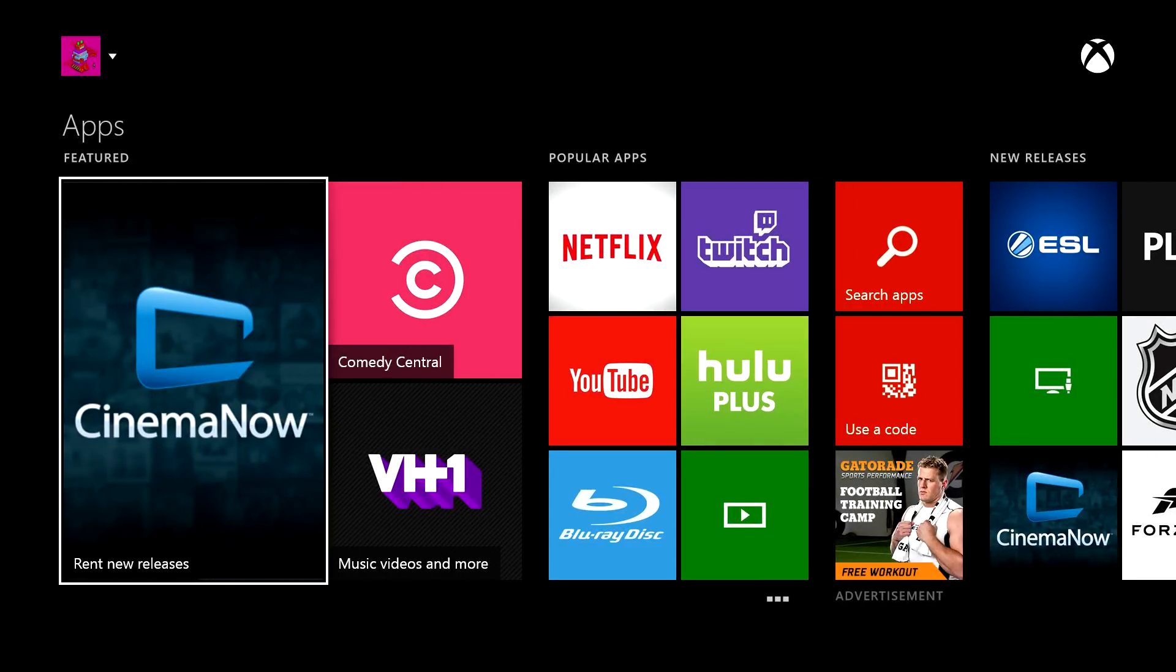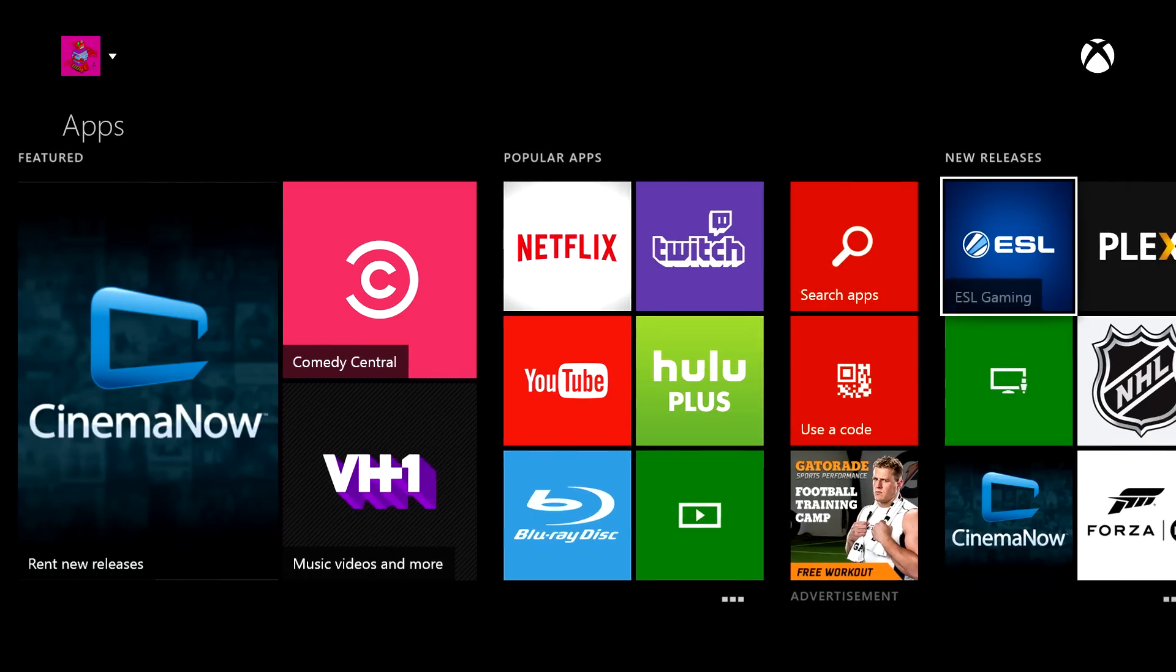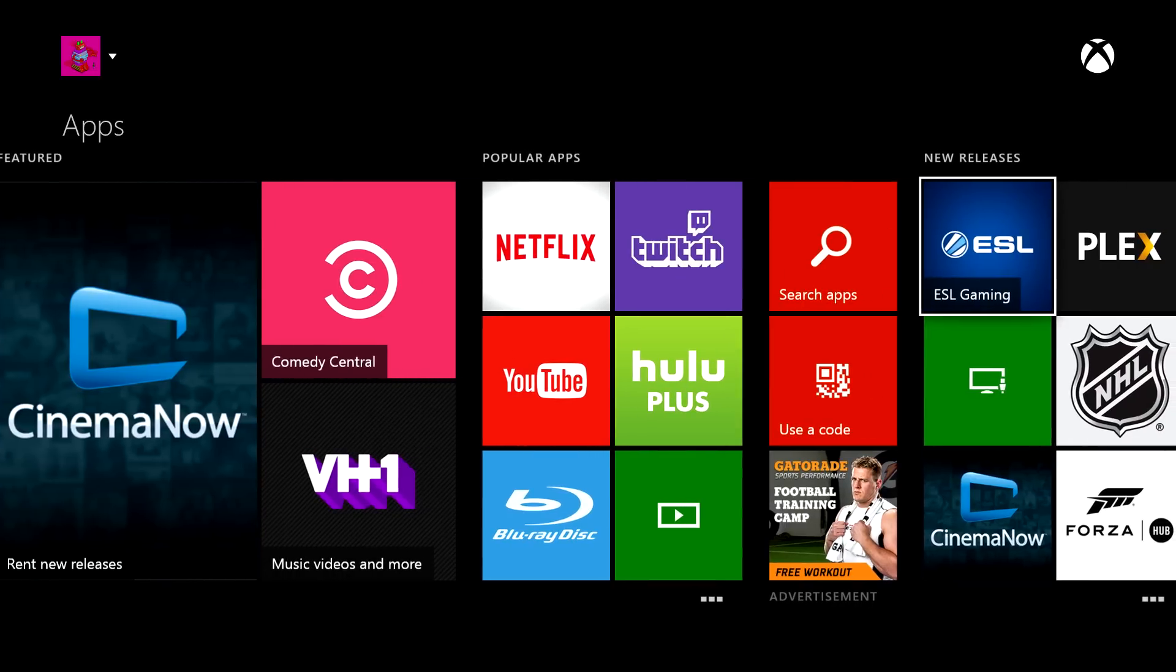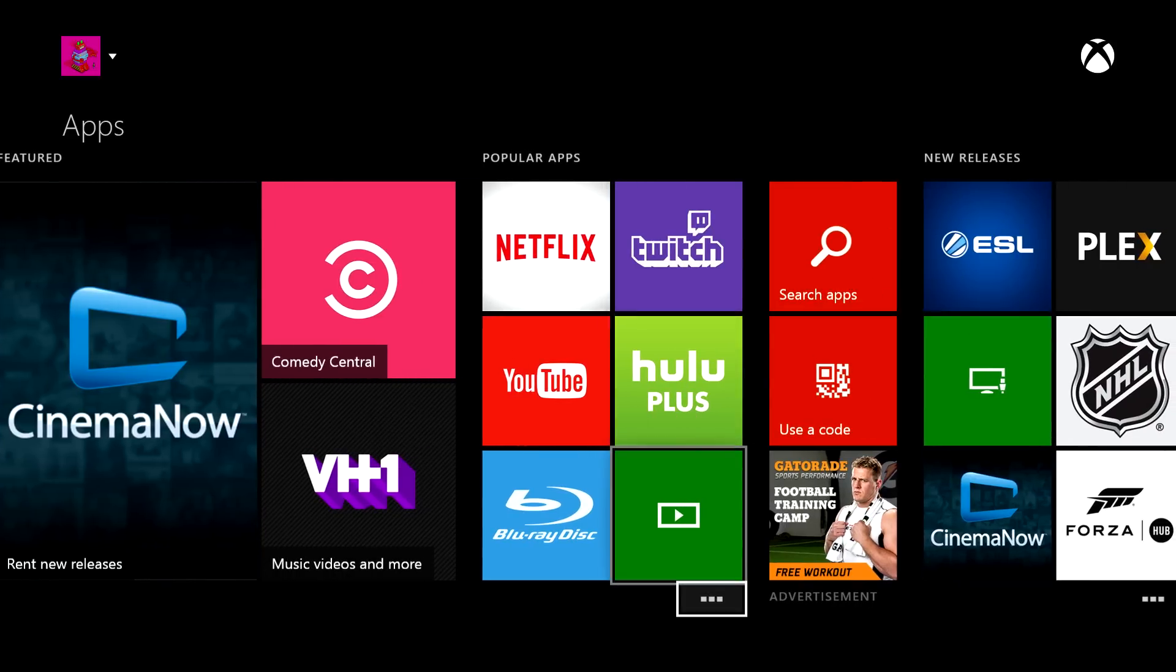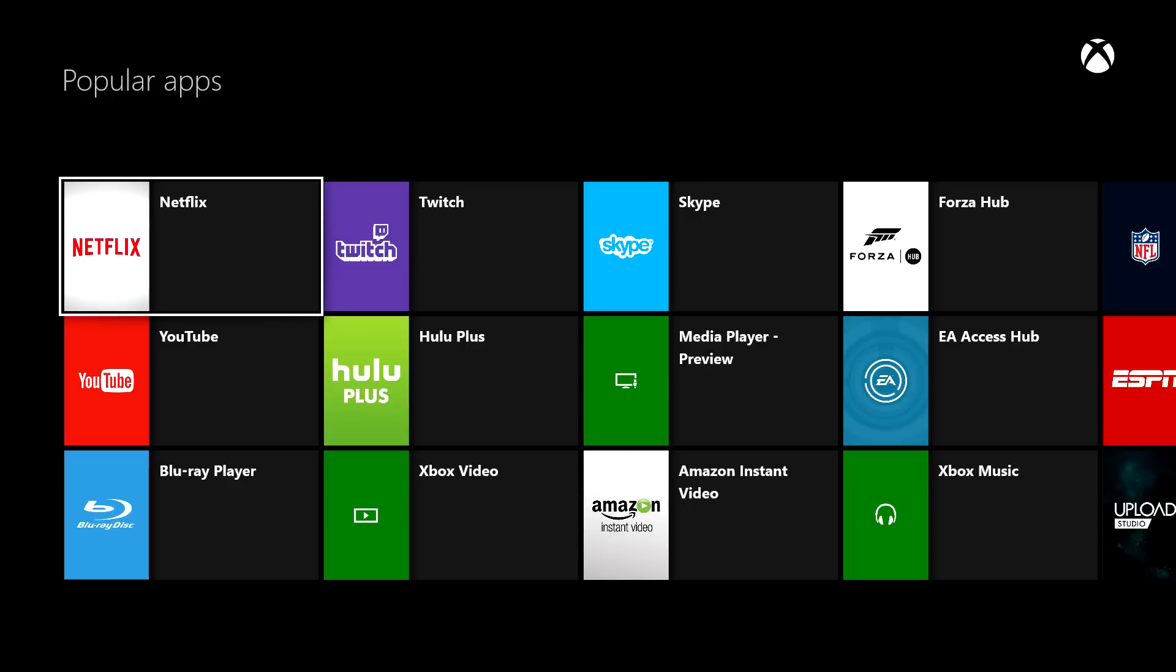You can see apps that are featured right now, what's popular, and the new releases. So if you want to install something, let's go check out what's popular right now.